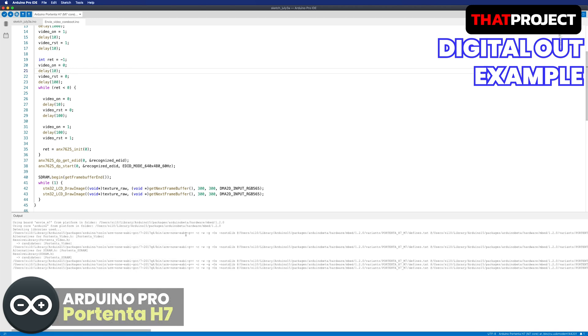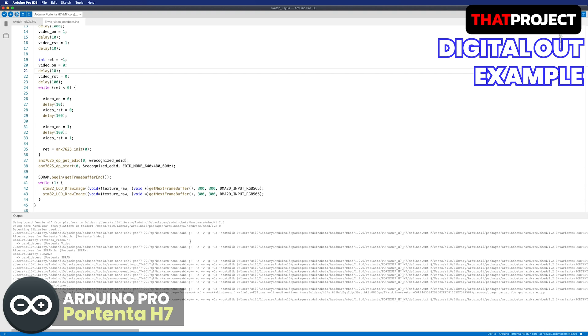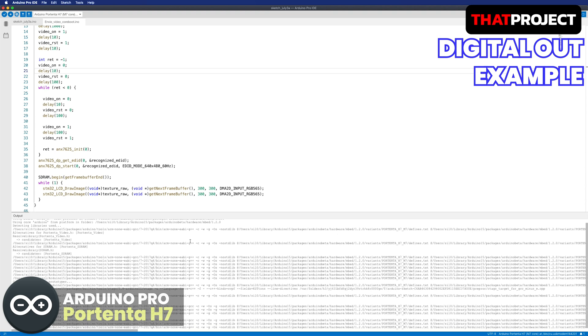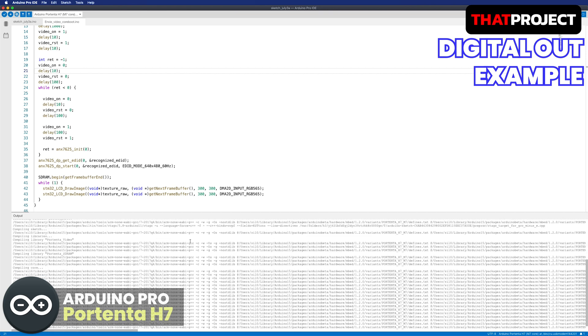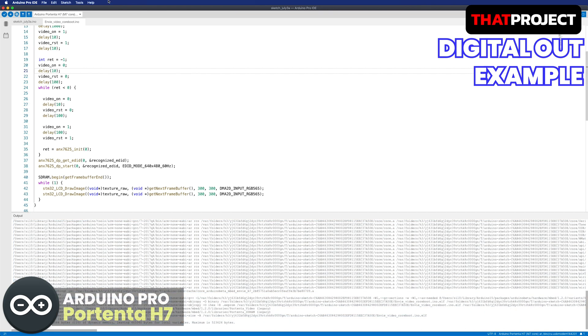The first thing this source code does is initialize the ANX7625. Also set the output resolution to 640x480 with 60Hz. It's only displaying a byte array image to the connected monitor through USB-C port. That's it. Nothing special.